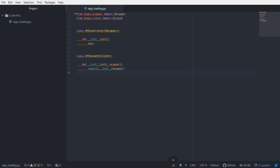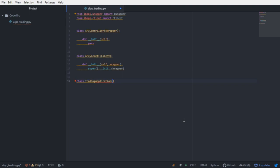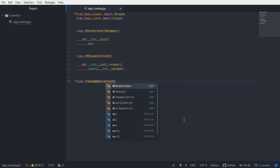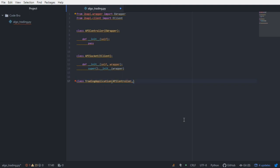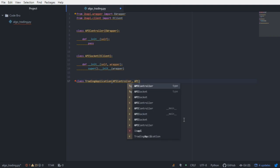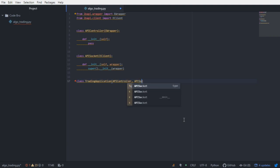Now that we have the subclasses of the eWrapper and eClient class set up to handle our custom implementations, we can build out another class that's responsible for essentially housing both components. We're going to call that class the trading application. The trading application is going to take an API controller and an API socket. Essentially the trading application class is going to be able to send and receive data from the server.